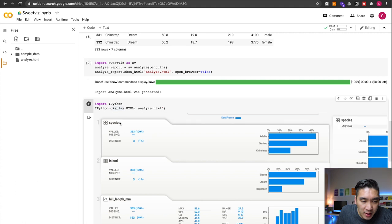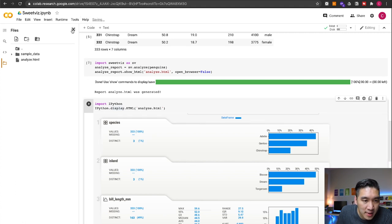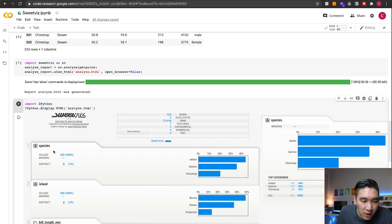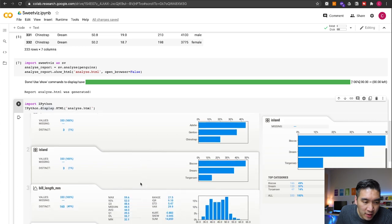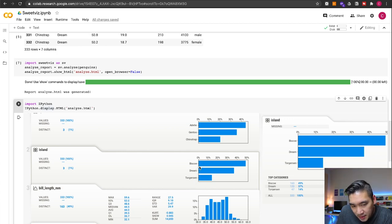For the species variable, we're seeing three distinct types: Adelie, Gentoo, and Chinstrap. Adelie accounts for more than 40% of the entire dataset, followed by Gentoo, then Chinstrap. For the island column, there are also three distinct types: Biscoe, Dream, and Torgersen. The most prevalent is Biscoe, followed by Dream, followed by Torgersen, and you can see the relative percentage each is accounting for.